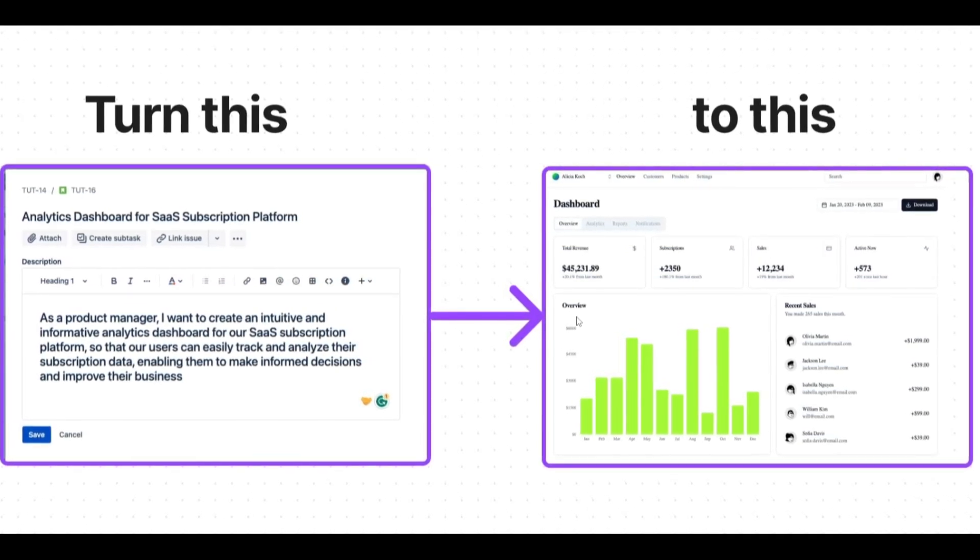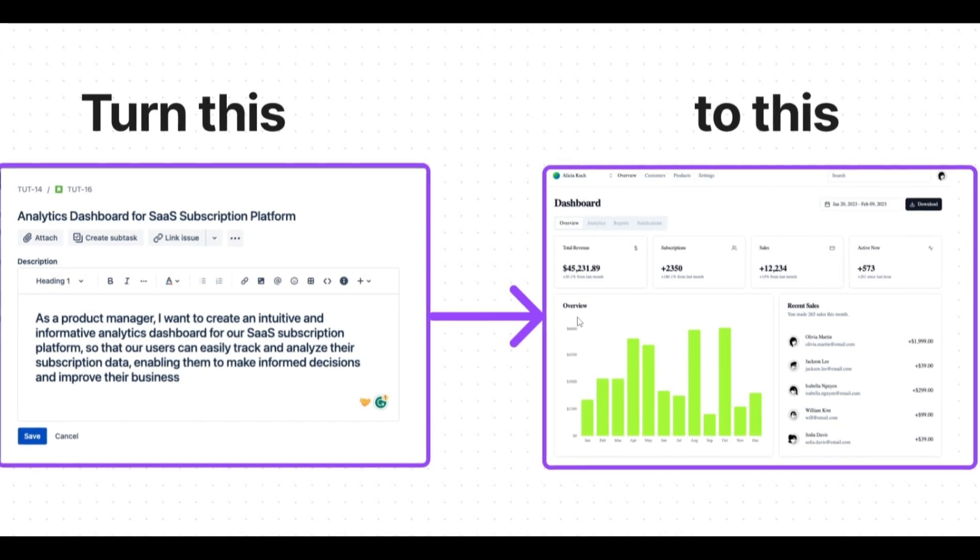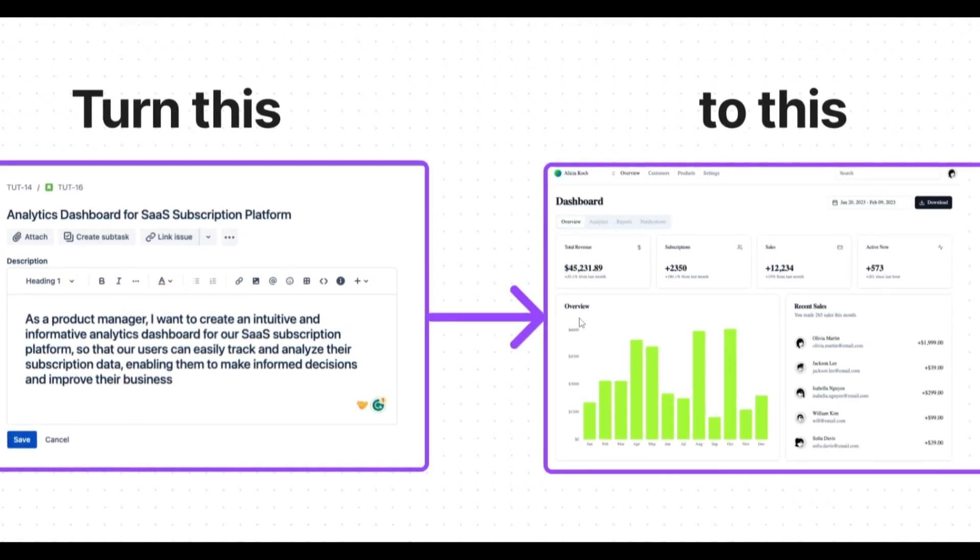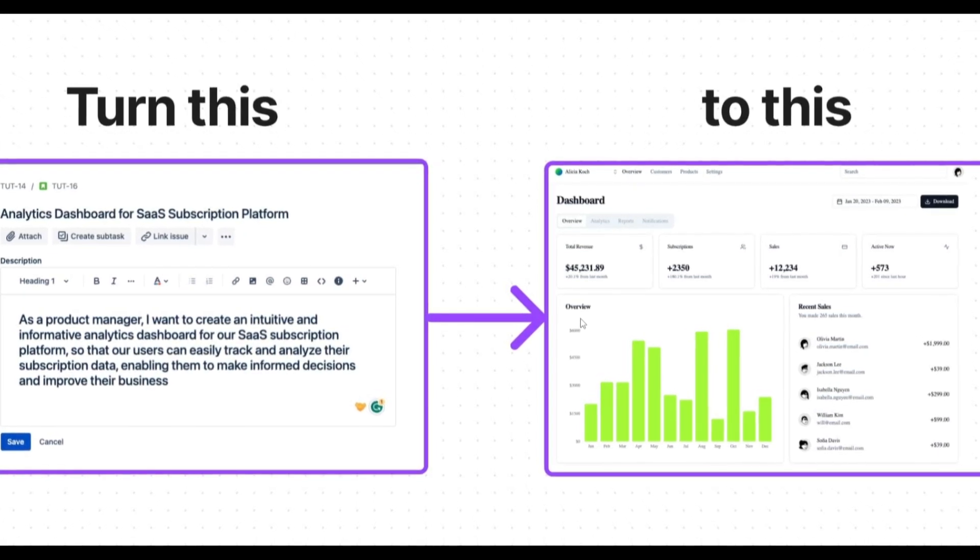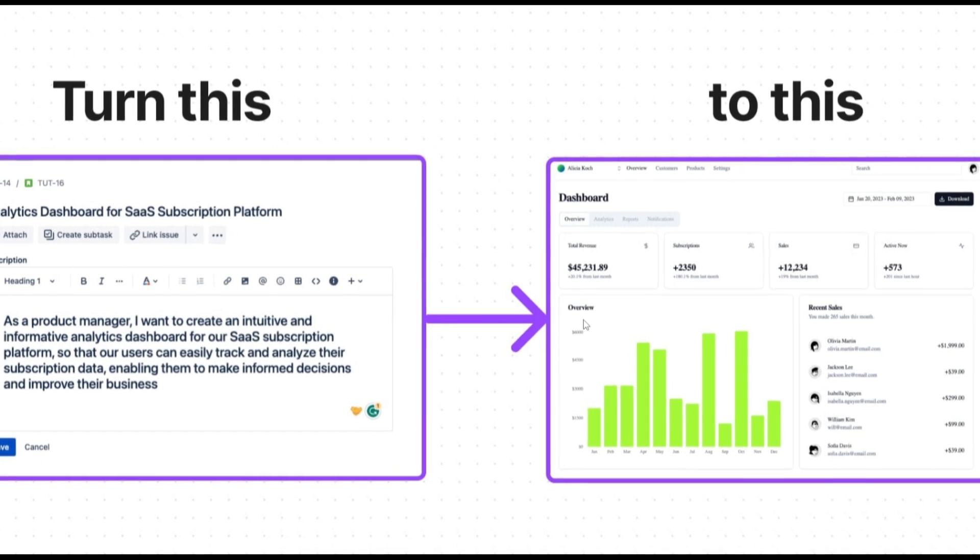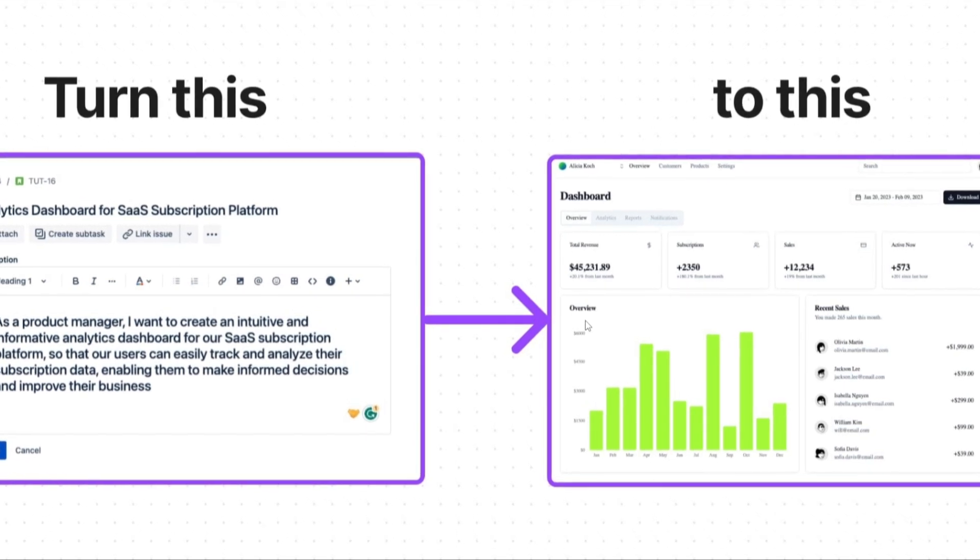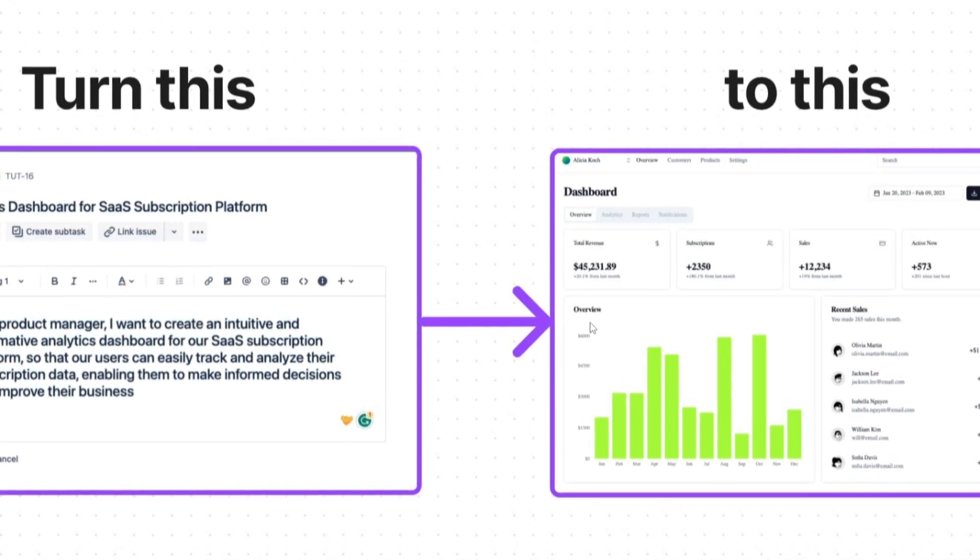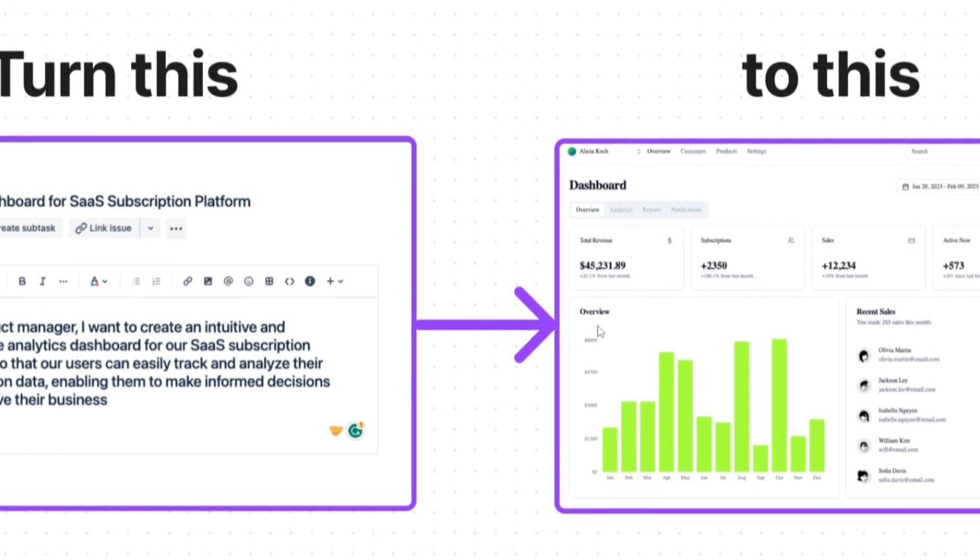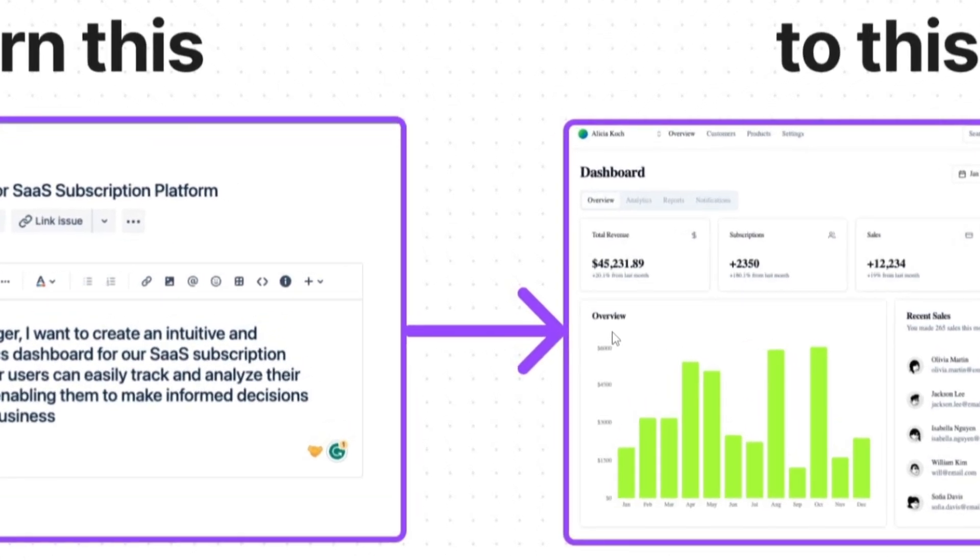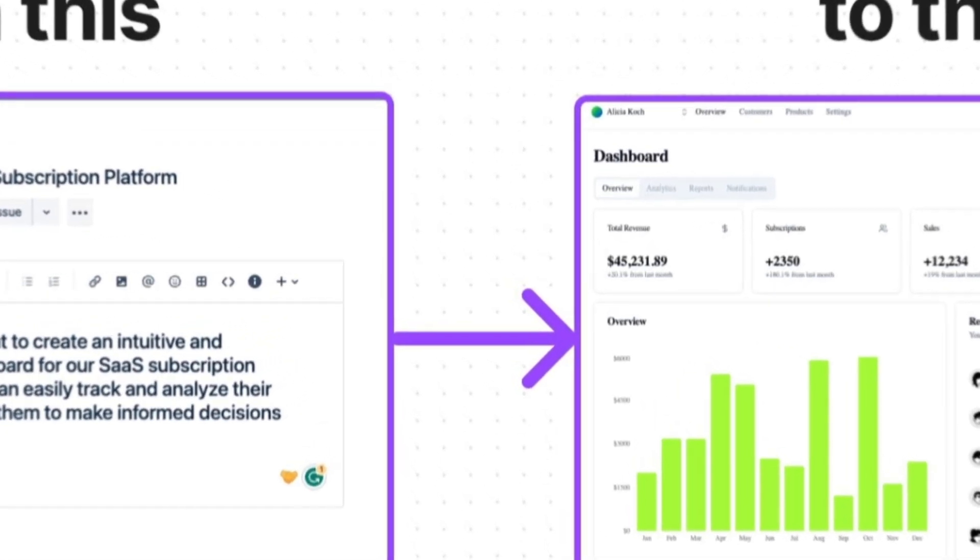Now we're also going to be taking a look at exploring what React Agent is, showcasing how you can install it, emphasizing a bit on the features, and lastly ending off with the demo. So make sure you stay tuned throughout the end of this video.